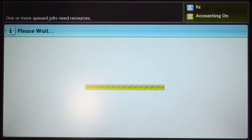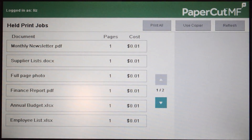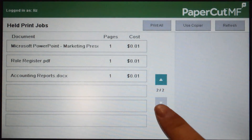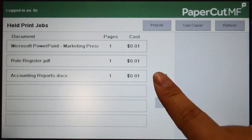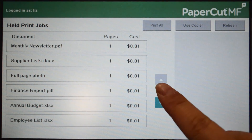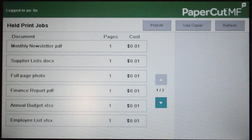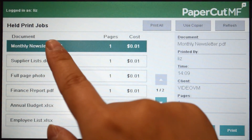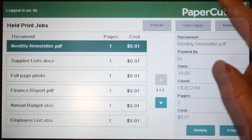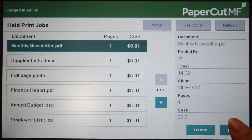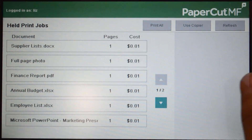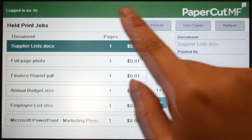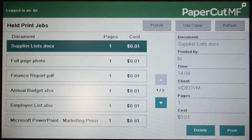If you have print jobs ready for release, you will see a list of held jobs on the print release screen. By selecting individual print jobs you can view the job details and send them to print. You can also select and delete print jobs.